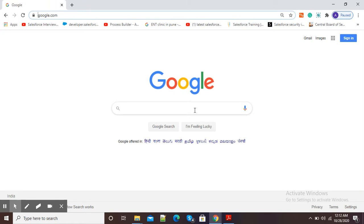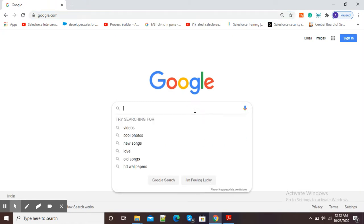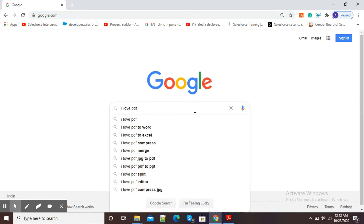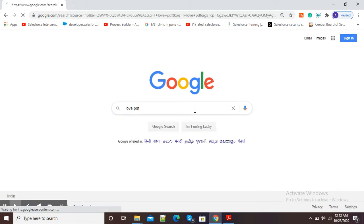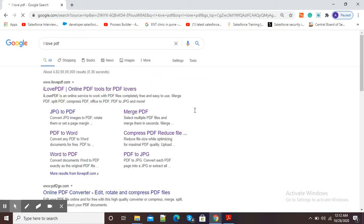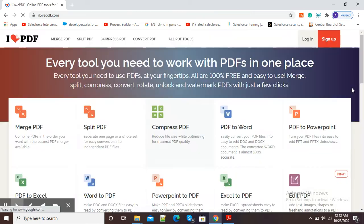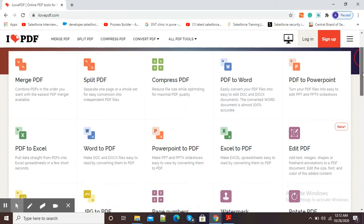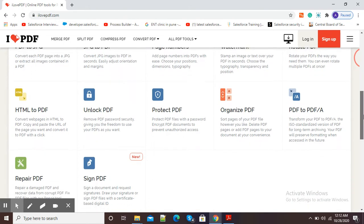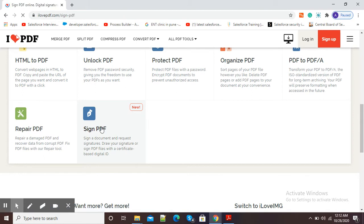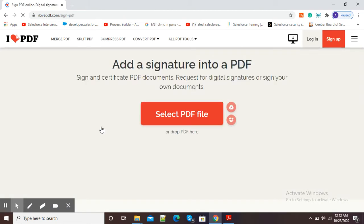Open your Google browser and in the Google search window type 'I love PDF'. Click on ilovepdf.com and from the left side scroll down to the last option 'Sign PDF'. Click on this Sign PDF option.